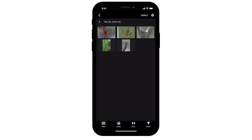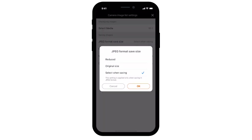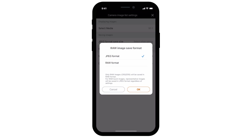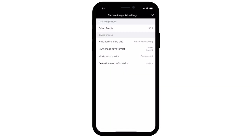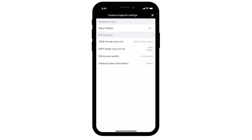Select the gear on the upper right to access the camera image list settings. In Select Media, you can choose which memory card to select images or videos from for transfer. You can change the JPEG format save size, raw image save format, movie save quality, and delete location information.